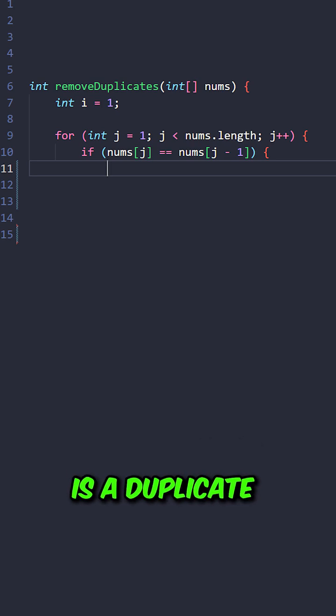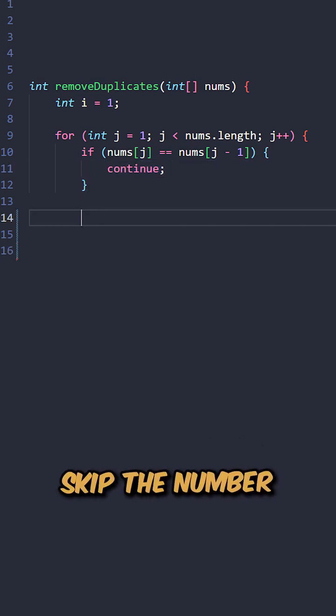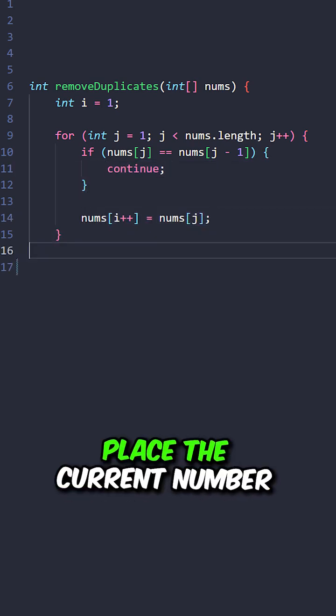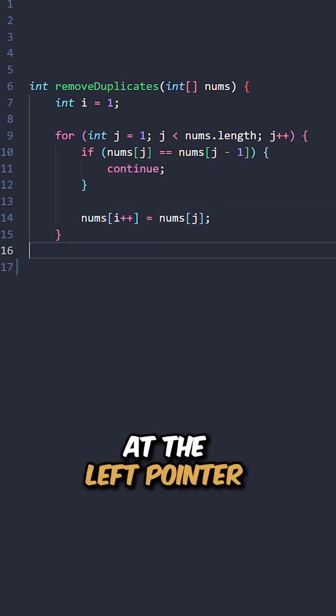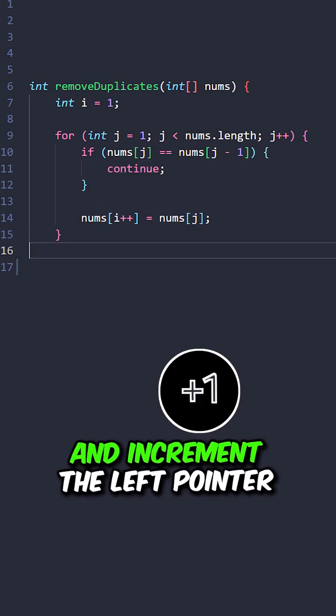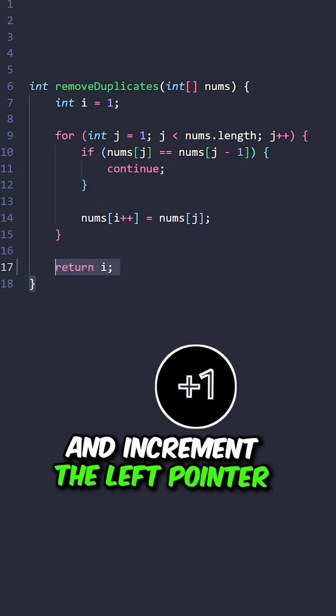If the current number is a duplicate, skip the number, place the current number at the left pointer, and increment the left pointer.